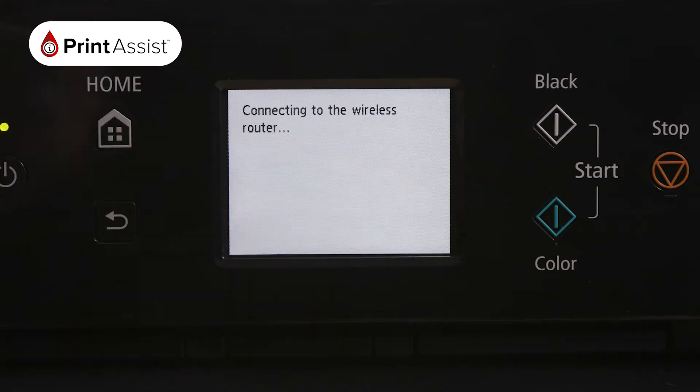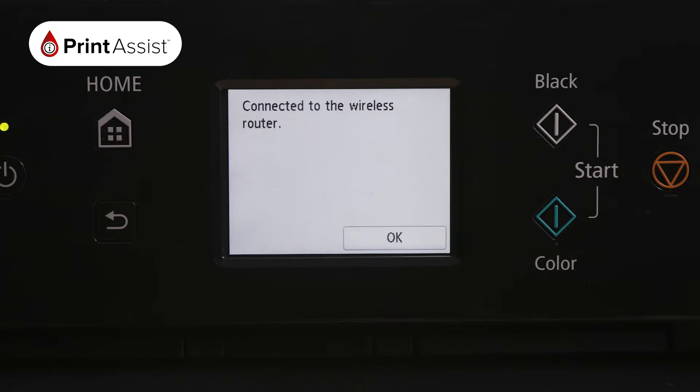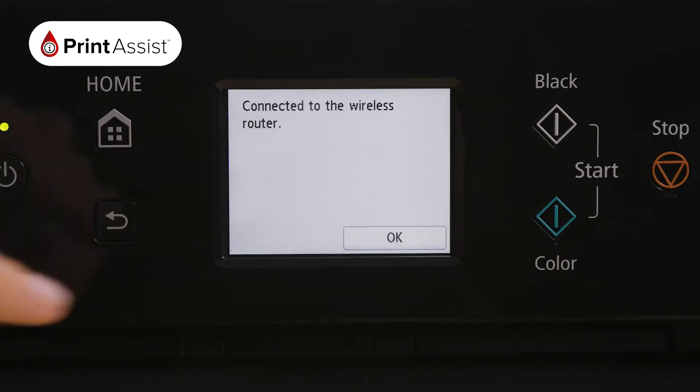When it has finished, a confirmation screen will read connected to the wireless router. Press OK.